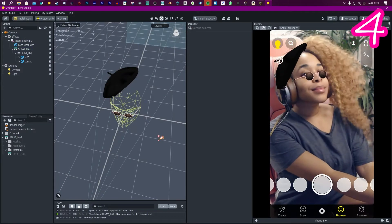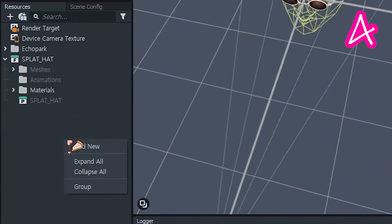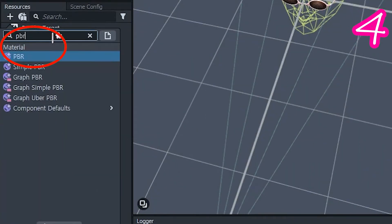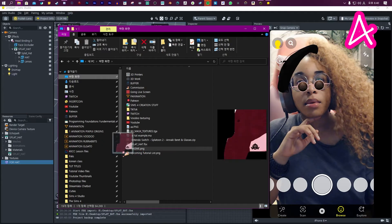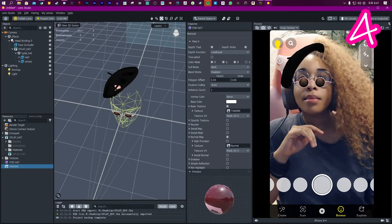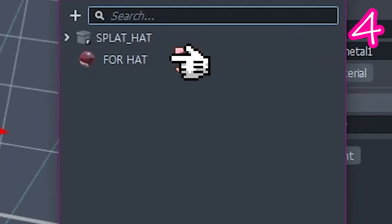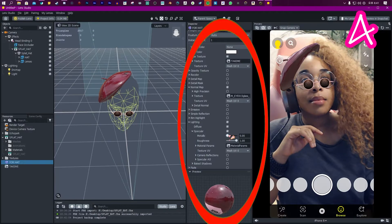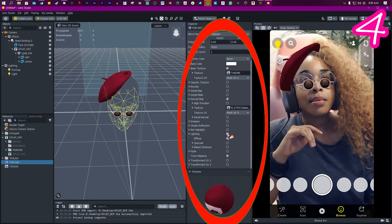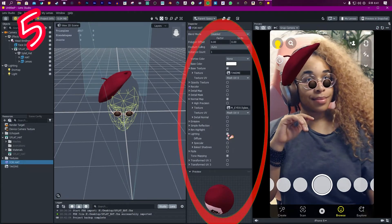Step four: To change texture, add new PBR. Drag texture in. In the PBR, drag your texture on. Select your mesh, select the material. Tweak the settings on the right to change the way it looks.